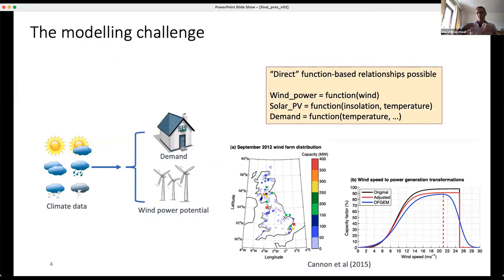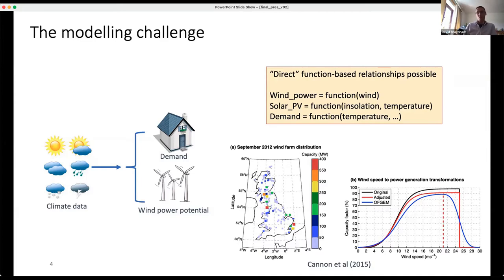The modelling challenge — as a climate scientist by background — is this: the simpler part is taking some climate data and converting it into estimated potentials of renewable generation. If I know what the wind is, I can run it through a power curve to get a reasonably good estimate of how much power would actually be produced if a wind turbine were there. The same applies for solar and, to some extent, demand.